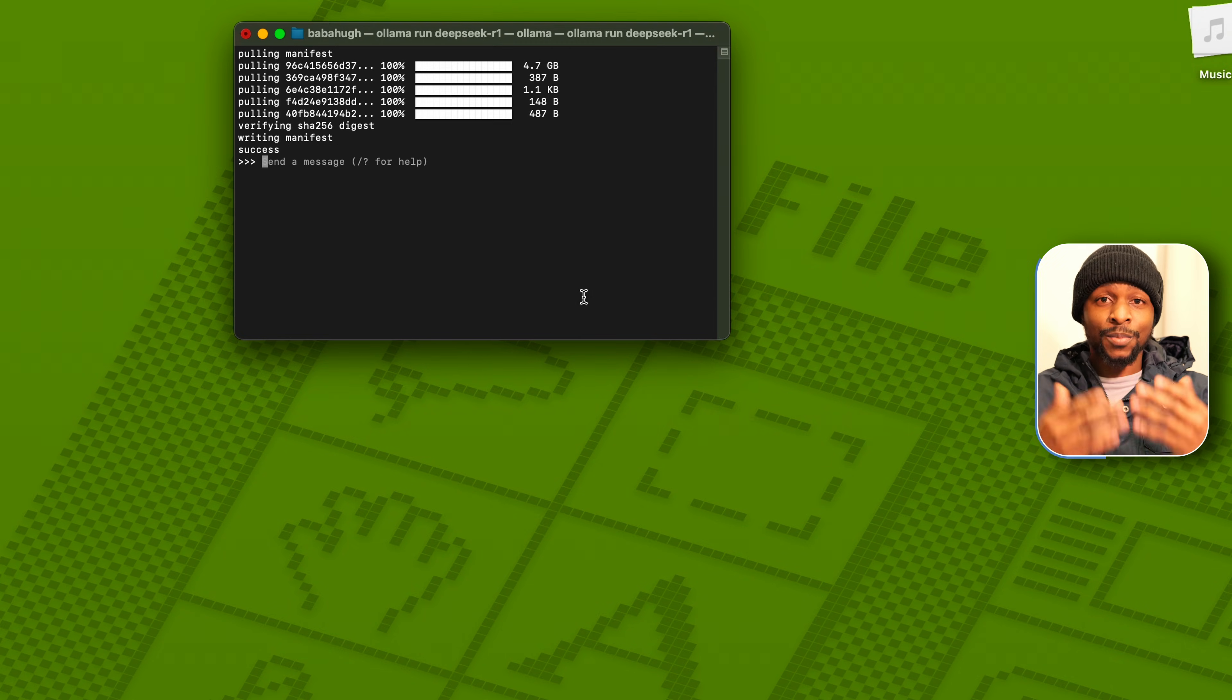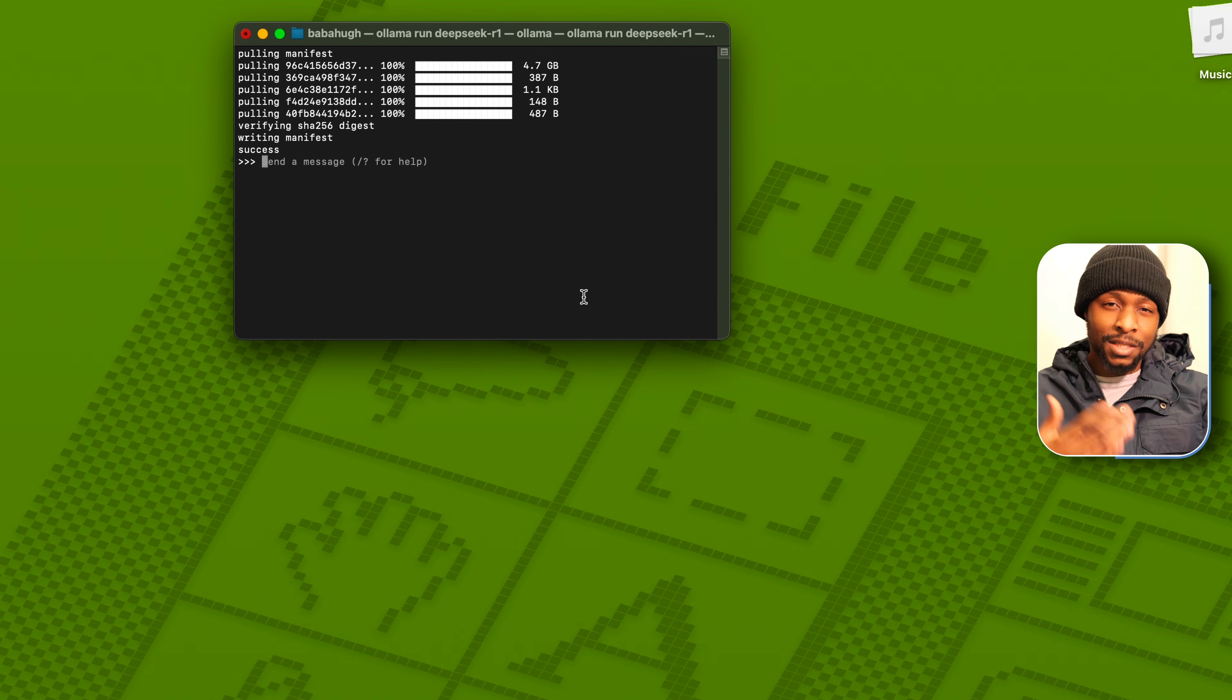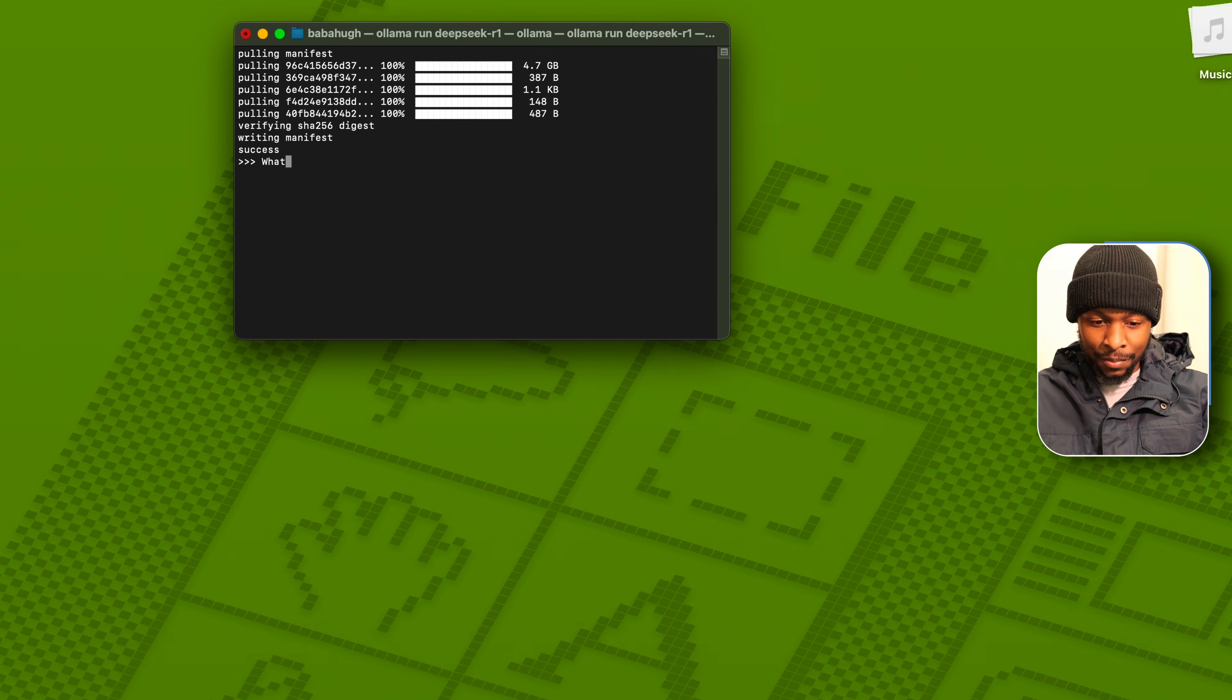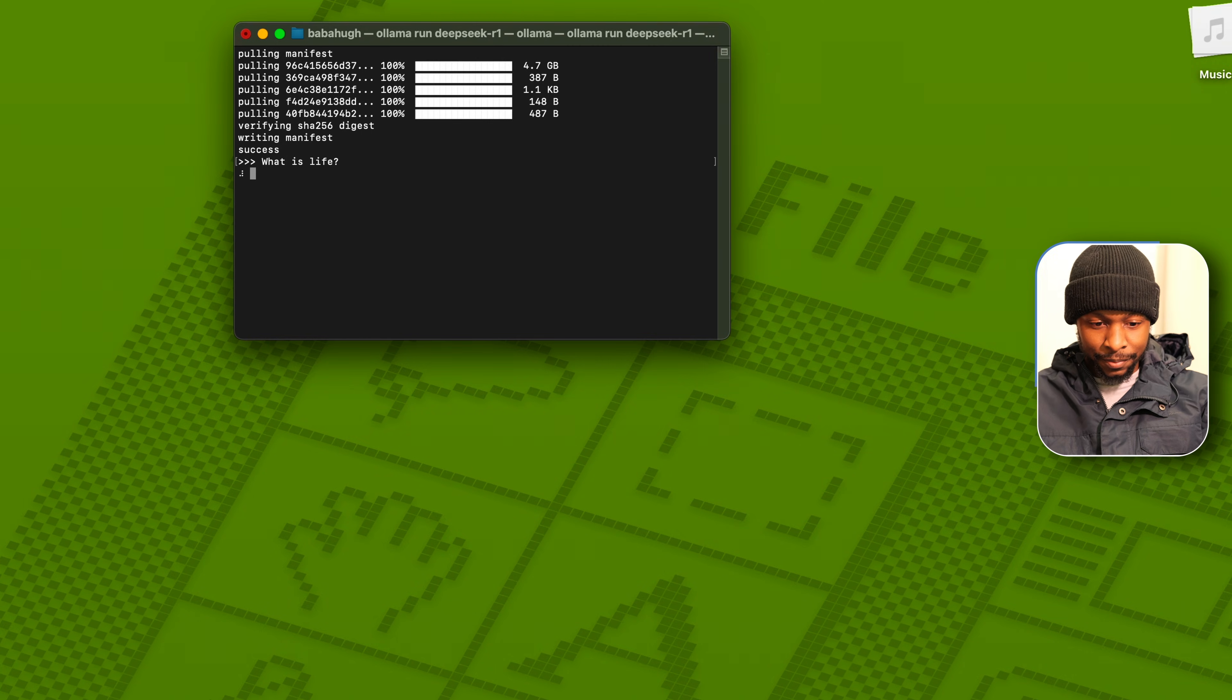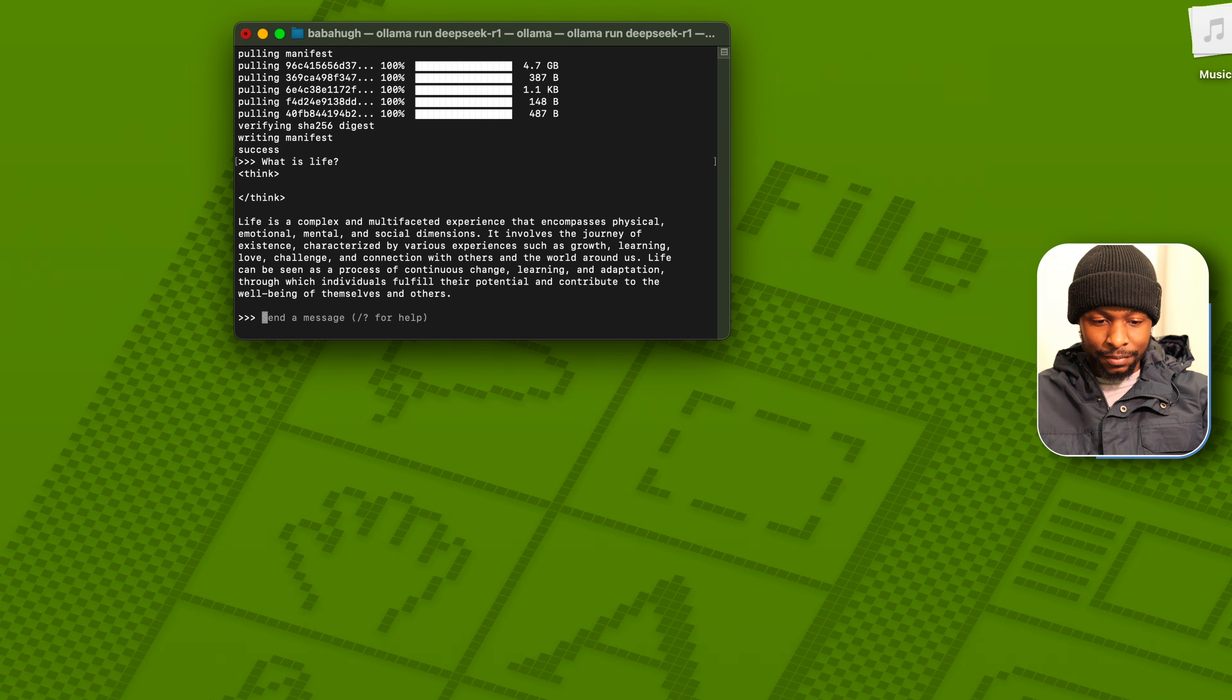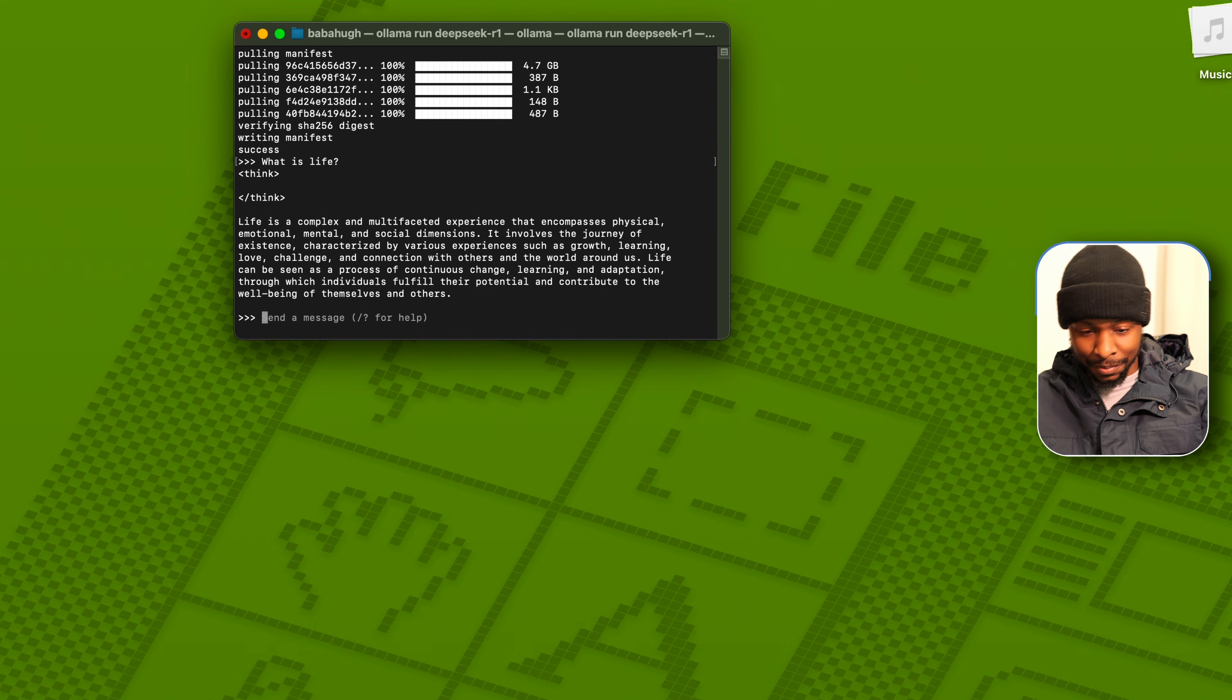And DeepSeek has been locally installed. So to test it, let's just ask it about life. What is life? And then it has responded back with a philosophical answer.